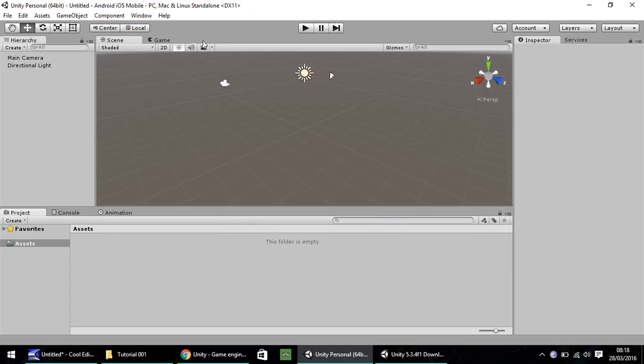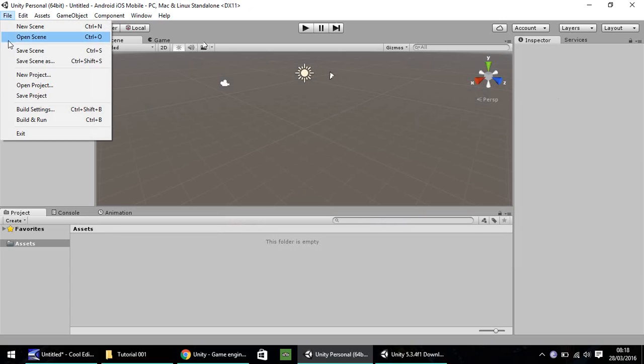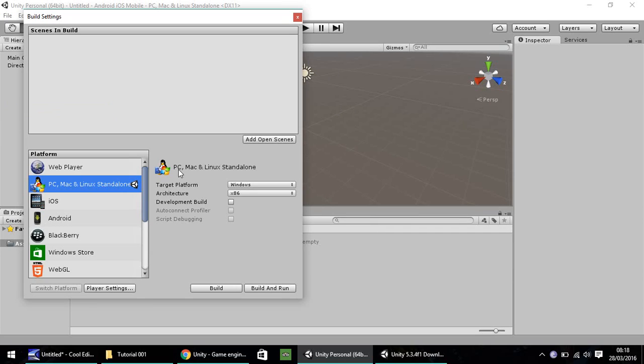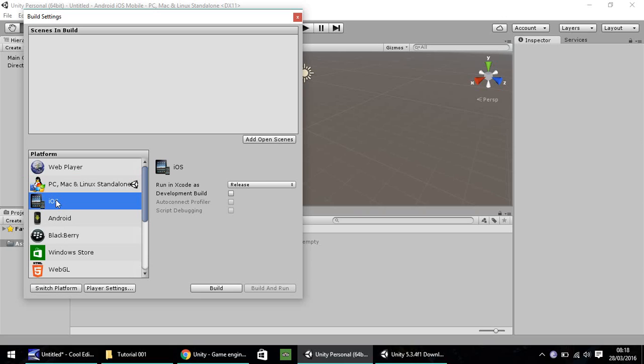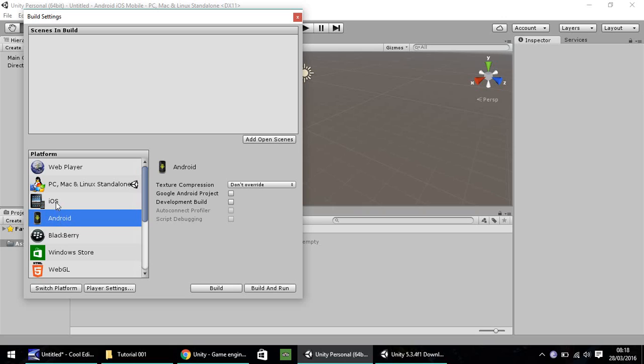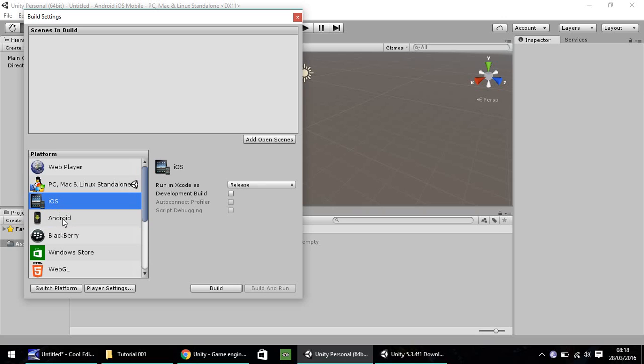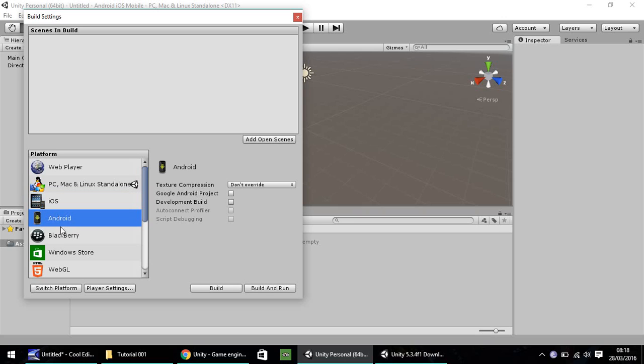First and foremost, you'll want to go to File, Build Settings. Most of the time, it will be already pre-selected as either Web Player or PC, Mac and Linux standalone. Whilst you can develop in this standalone, at any point you can switch over to Android, iOS, whatever, best thing to do is do it as early as possible. The later you do it, the longer it will take to switch platform. The reason being because it's a different architecture.